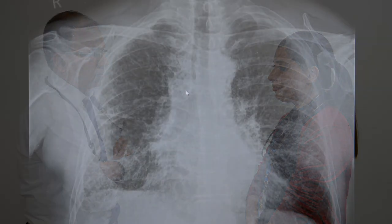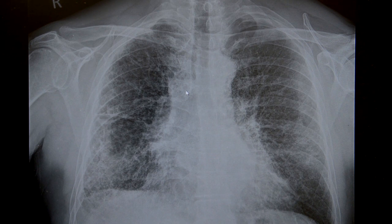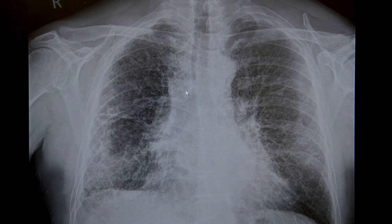On this X-ray I can see bilateral extensive fibrotic changes in both lungs, which is in keeping with my diagnosis of pulmonary fibrosis.